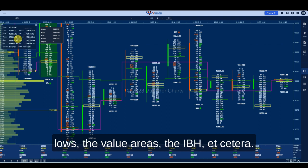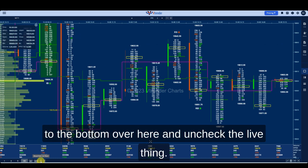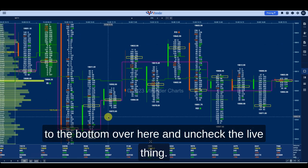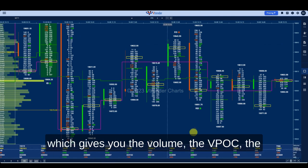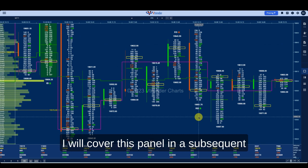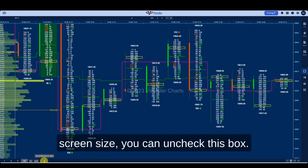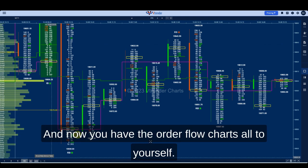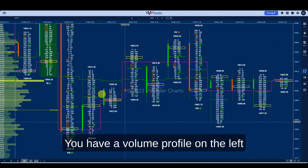You have a live panel at the top left which gives you all the values — the open, high, lows, the value areas, the IBH, etc. If you do not want this information, you can go to the bottom and uncheck the live option. You also have a panel at the bottom which gives you the volume, the VPoC, the VPoC volume, the COD, the OI, and DOI. I will cover this panel in a subsequent video, but if you want a bigger screen size you can uncheck that box.